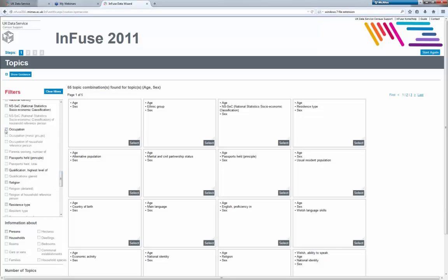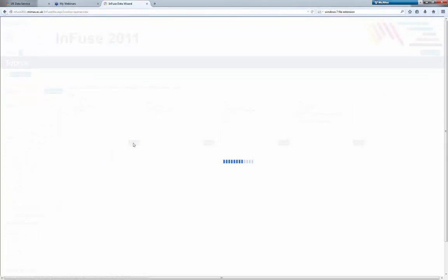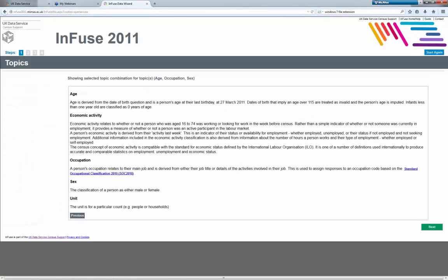I'm now going to click occupation. And there we go. I'll pick this first one: age, economic activity, occupation, and sex. This is the example I showed earlier.